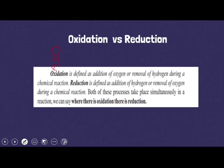On the basis of oxygen and hydrogen: oxidation can be defined as addition of oxygen and removal of hydrogen during a chemical reaction. The reverse holds for reduction — that is, addition of hydrogen or removal of oxygen during a chemical reaction is called reduction. So wherever there is oxidation, there is always reduction. Let's take an example.